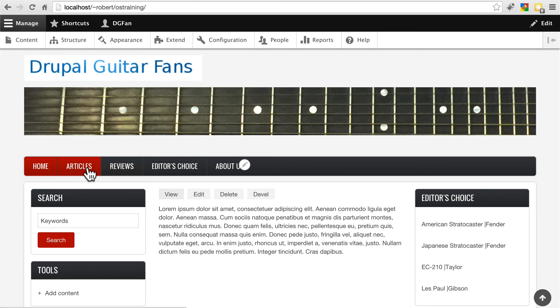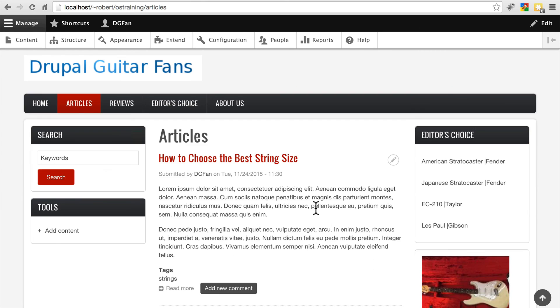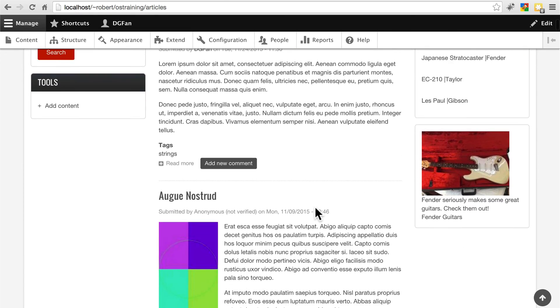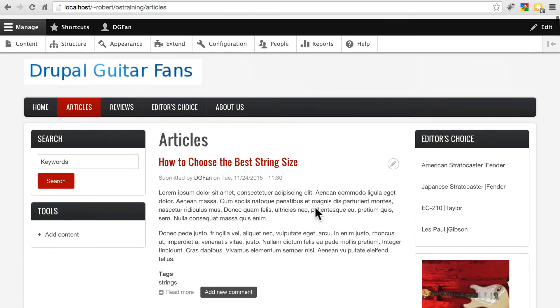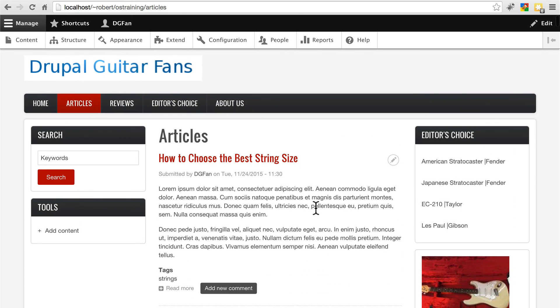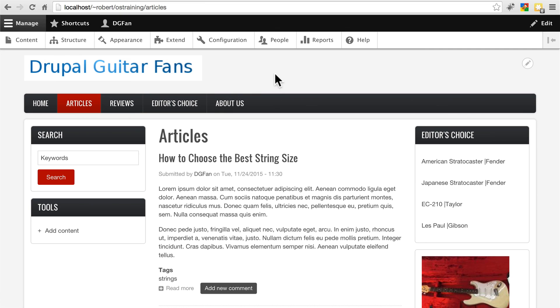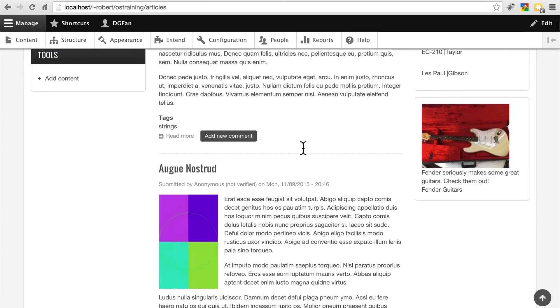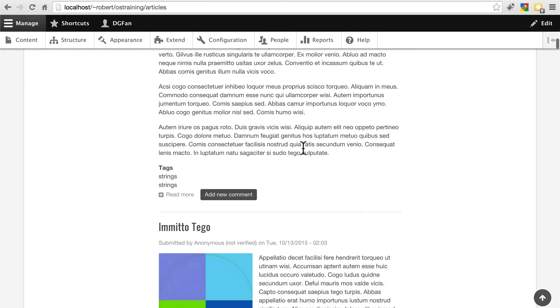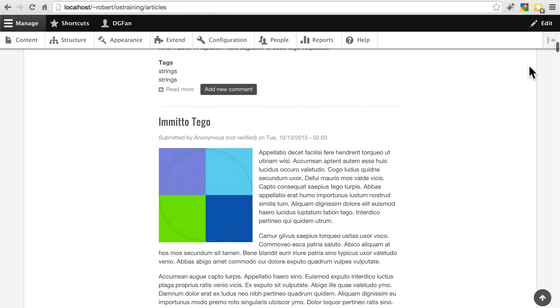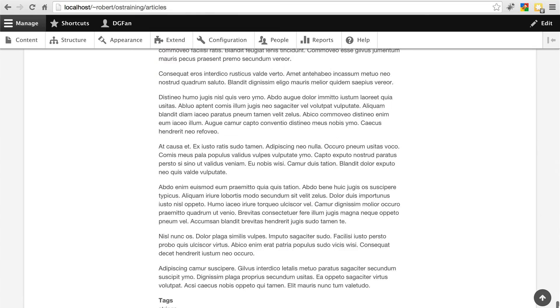If we go to our articles page, we can see the site is really starting to come together now. We might want to make this background transparent so it matches the off-white background that this theme comes with. But other than that, this theme is applied. And it looks pretty good.